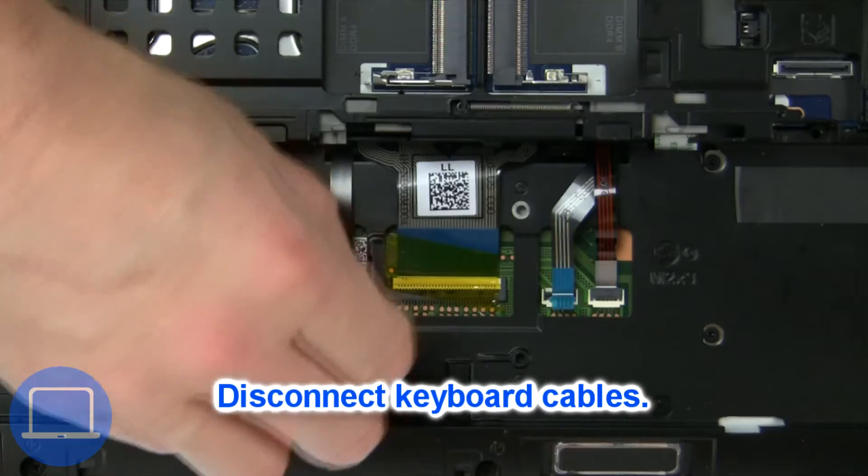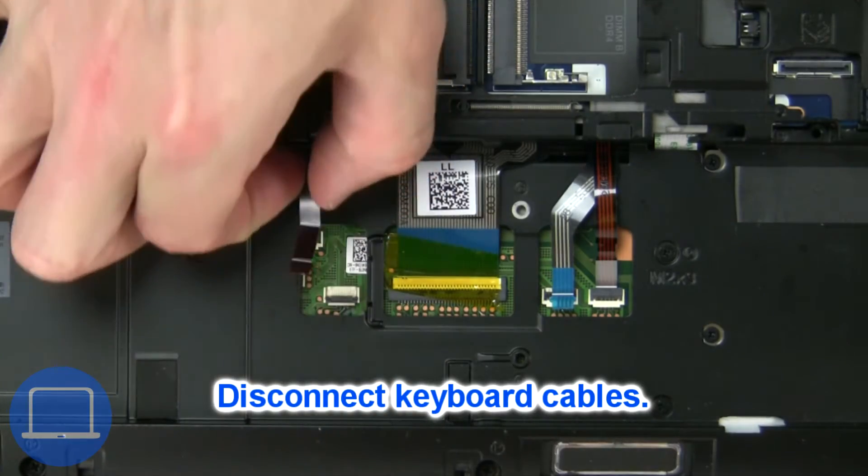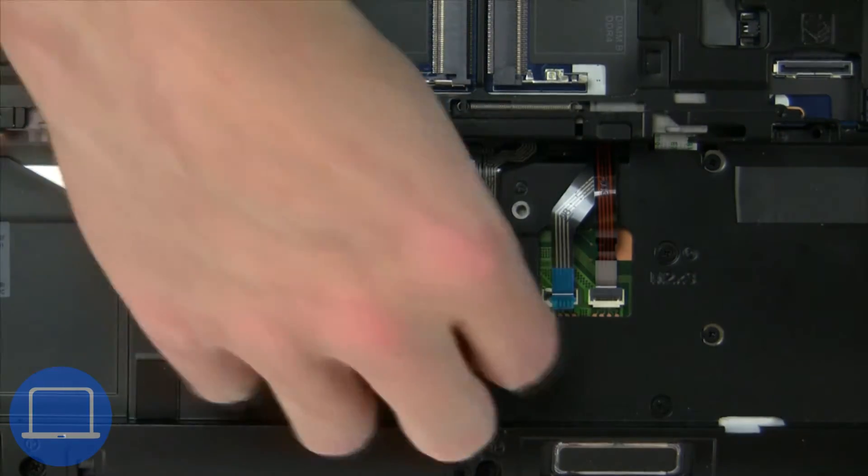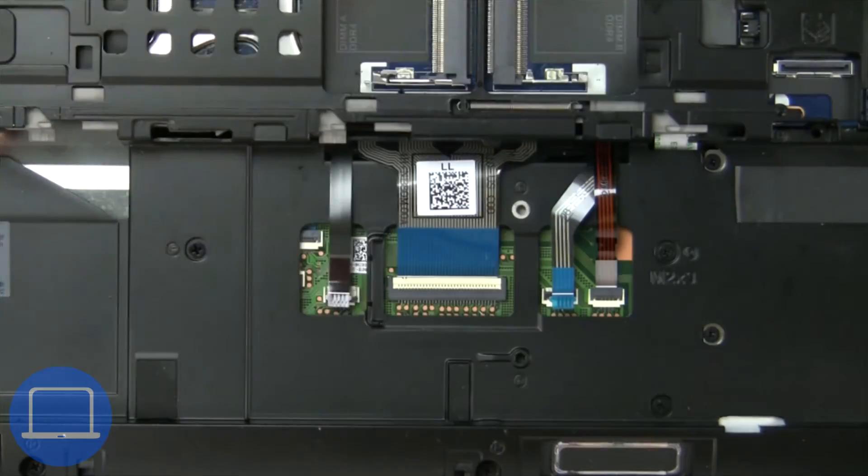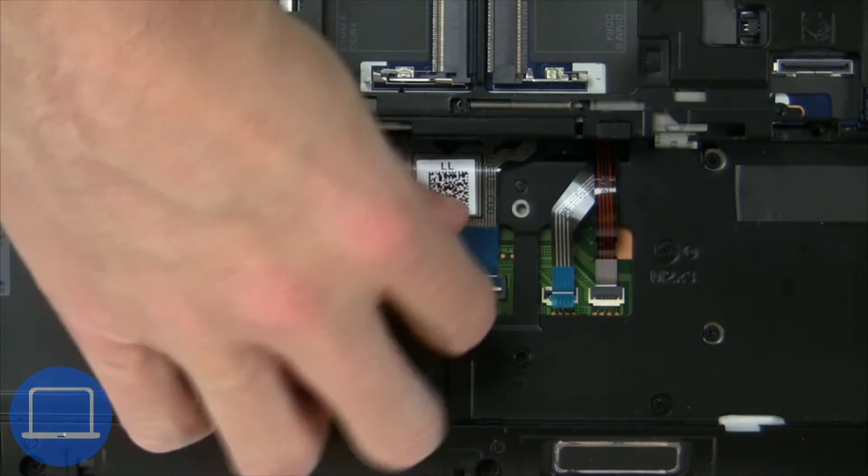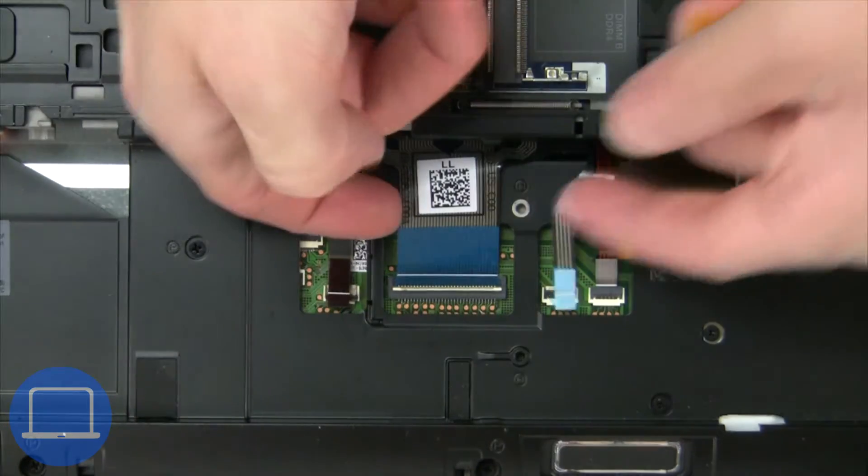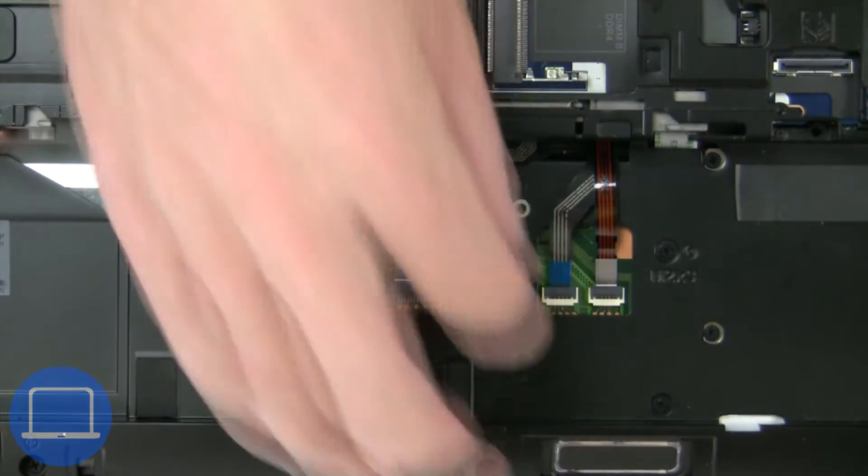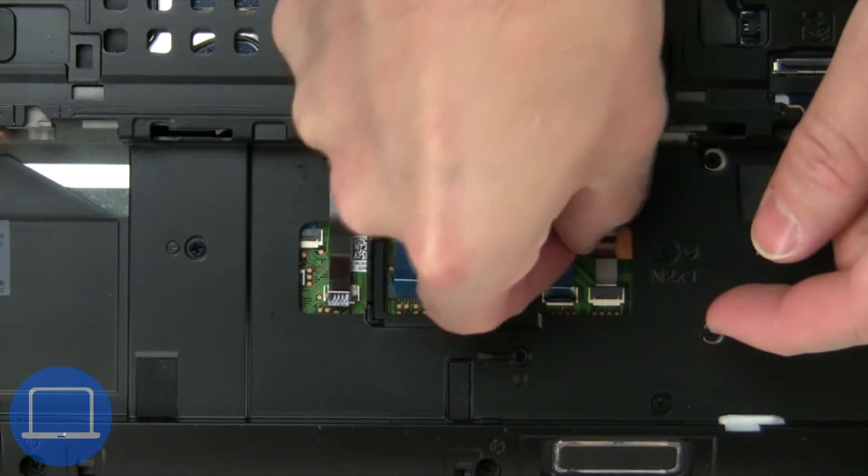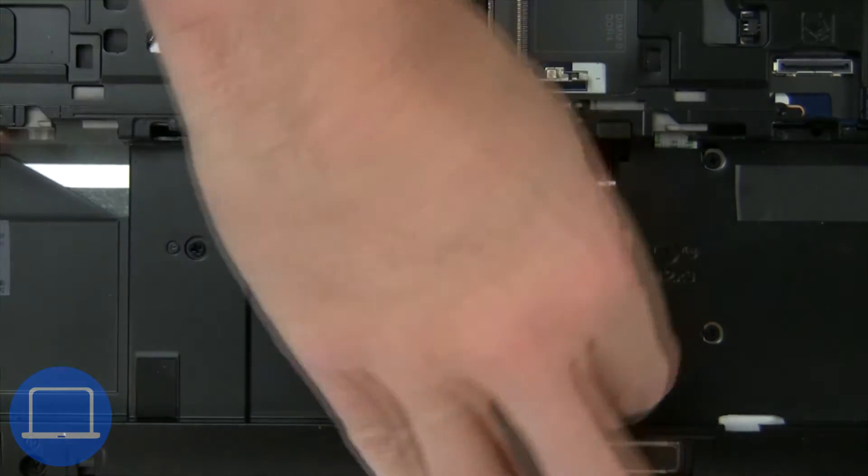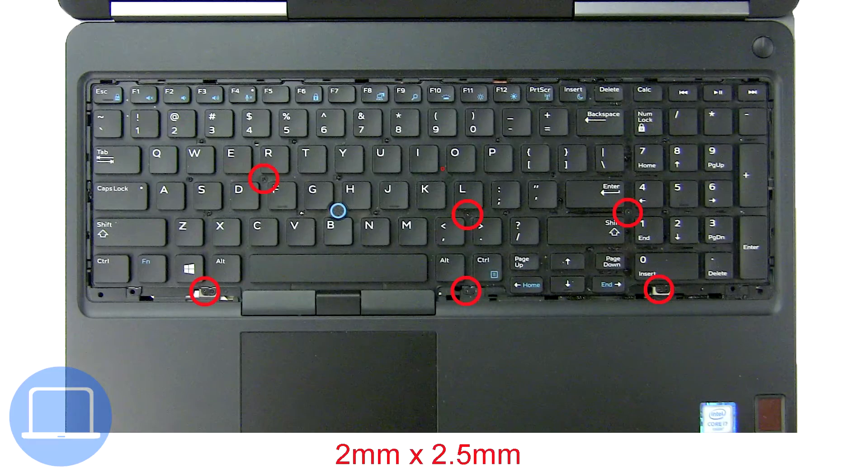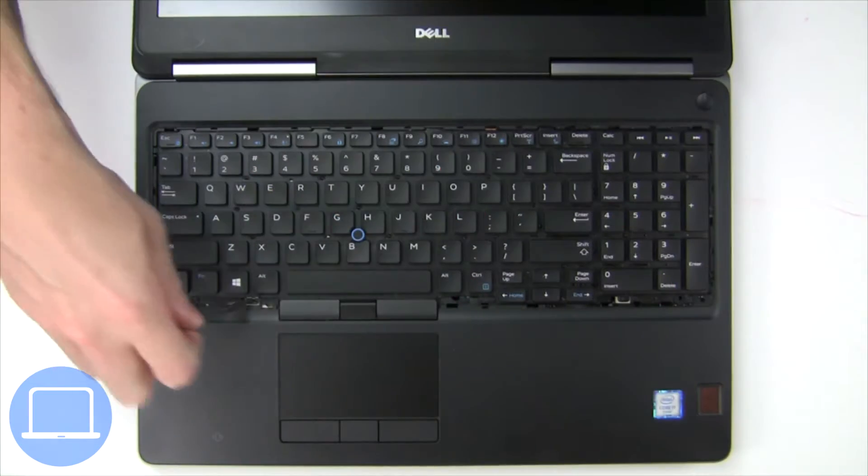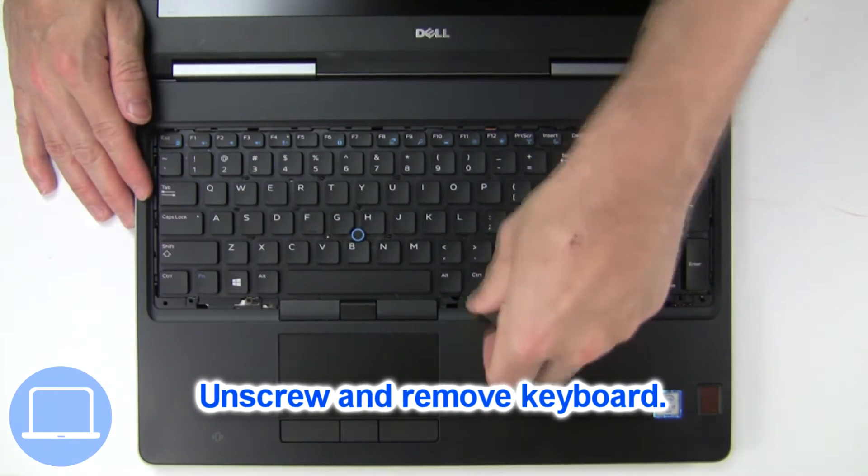Now disconnect the keyboard cable. Now unscrew and remove the keyboard.